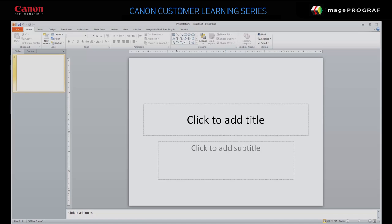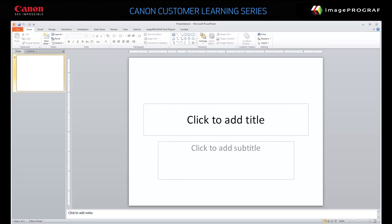In this video, we'll show you a fast way to produce banners using Microsoft PowerPoint. Before you begin, verify the width of the roll paper loaded in the device. We'll use this dimension as page height in PowerPoint.